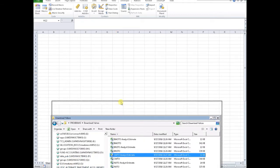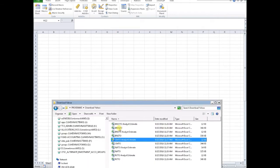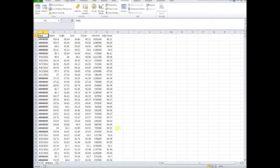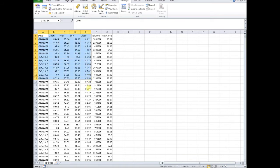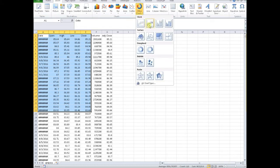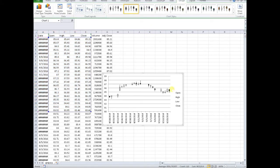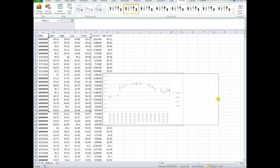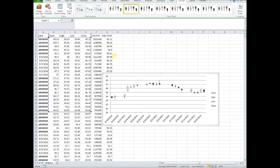We're going to open up one of the historical documentation files for one of the funds that we selected, and we're just adding a simple candlestick chart. And that's it - you've got some data.